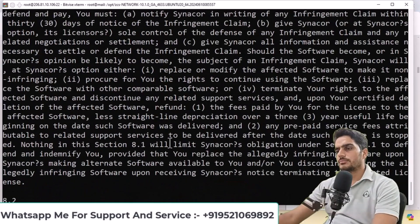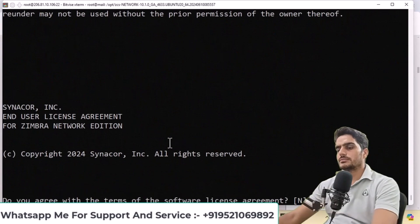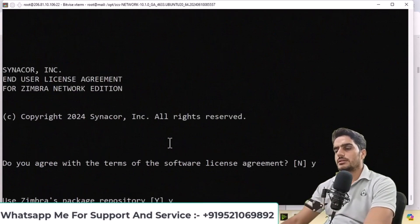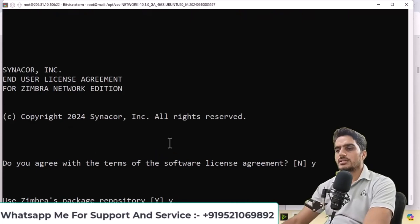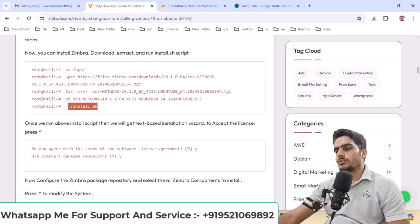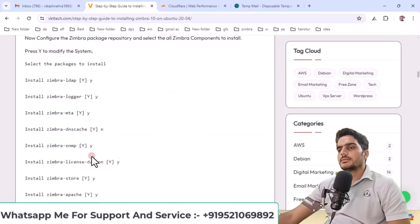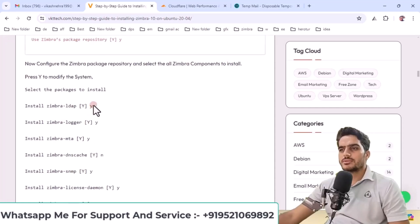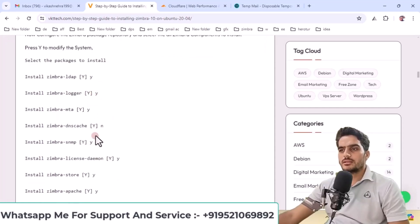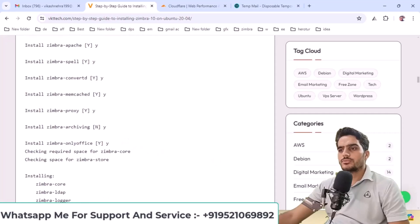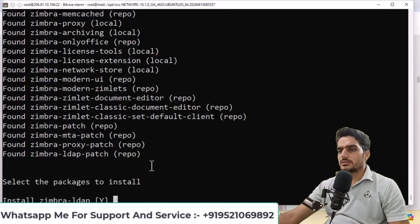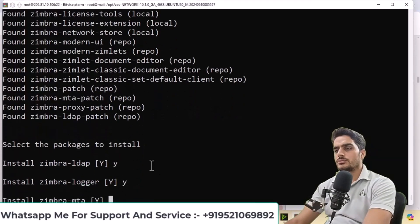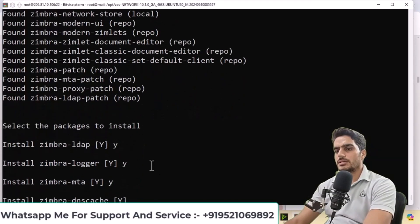I've entered the command. Type Y and press enter when prompted, then Y again. During package installation, you'll see these prompts. Select no for DNS cache and yes for the other options. Select yes for LDAP, logger, MTA, no for DNS cache, yes for SNMP, spell checker, and other options.